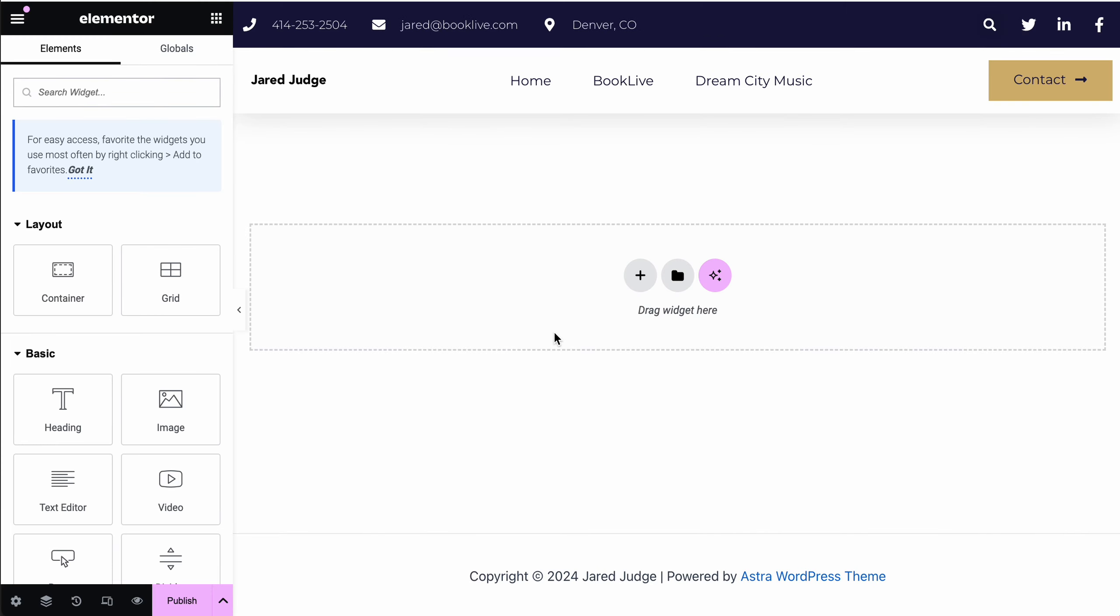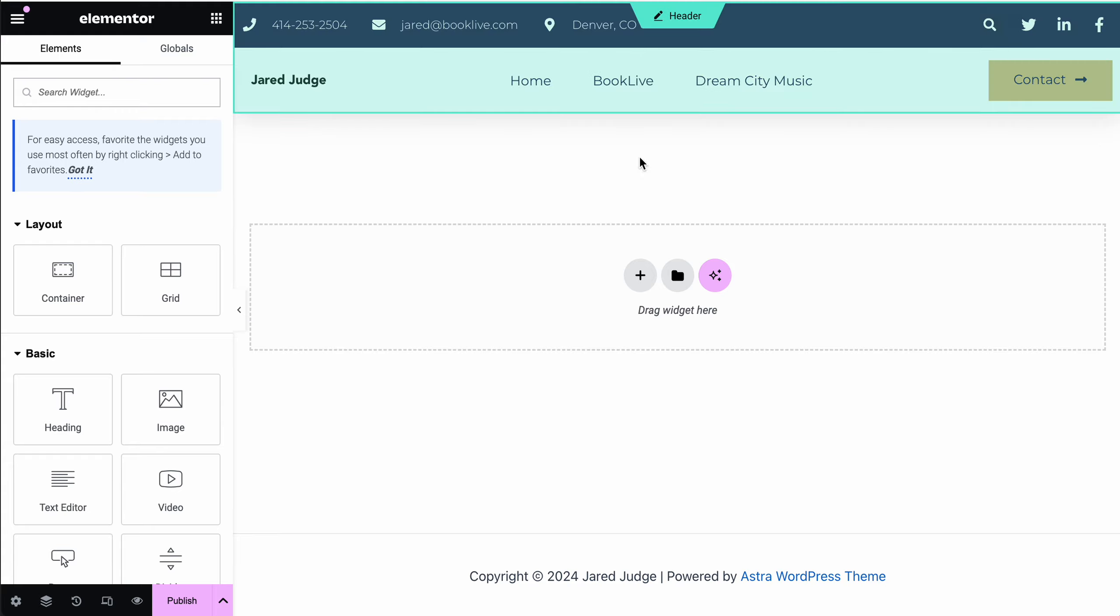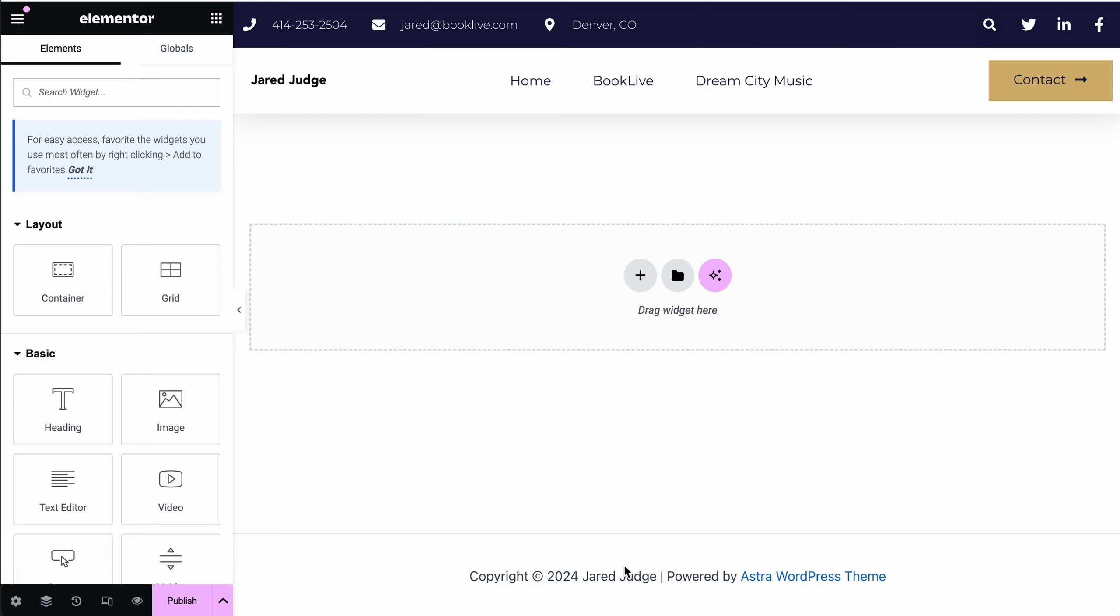Then you have a blank canvas for you to build out the contents of your page. If you have a header and footer, they will automatically show up. But now that you're in the Elementor editor, you can start to add your content to the page.